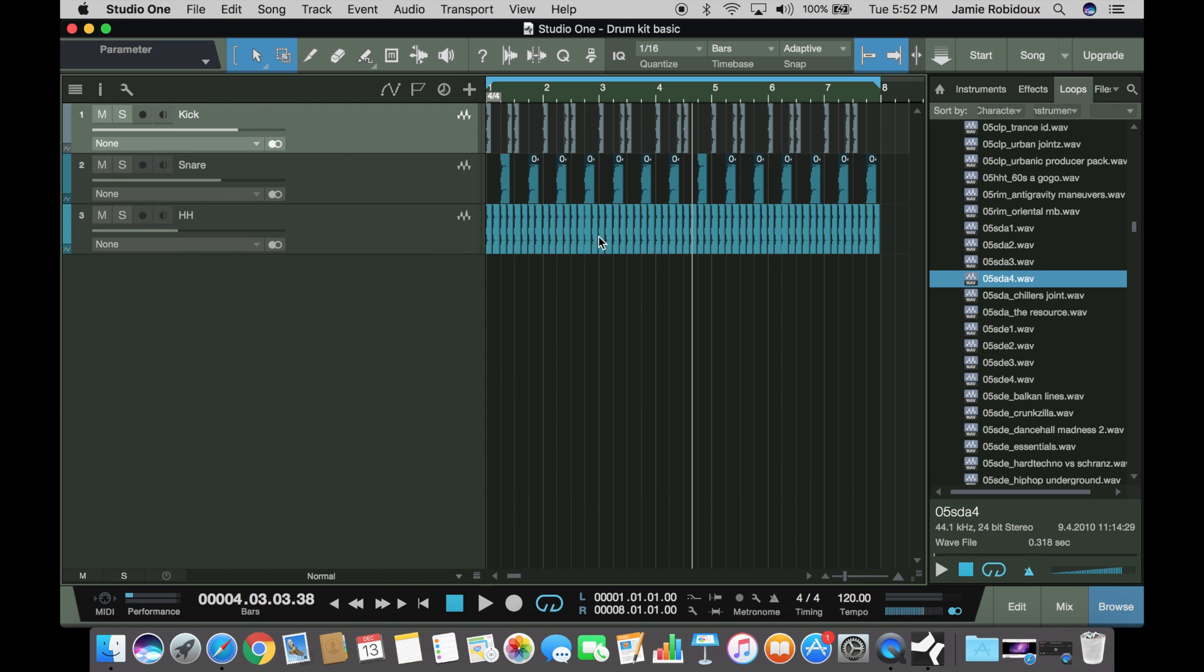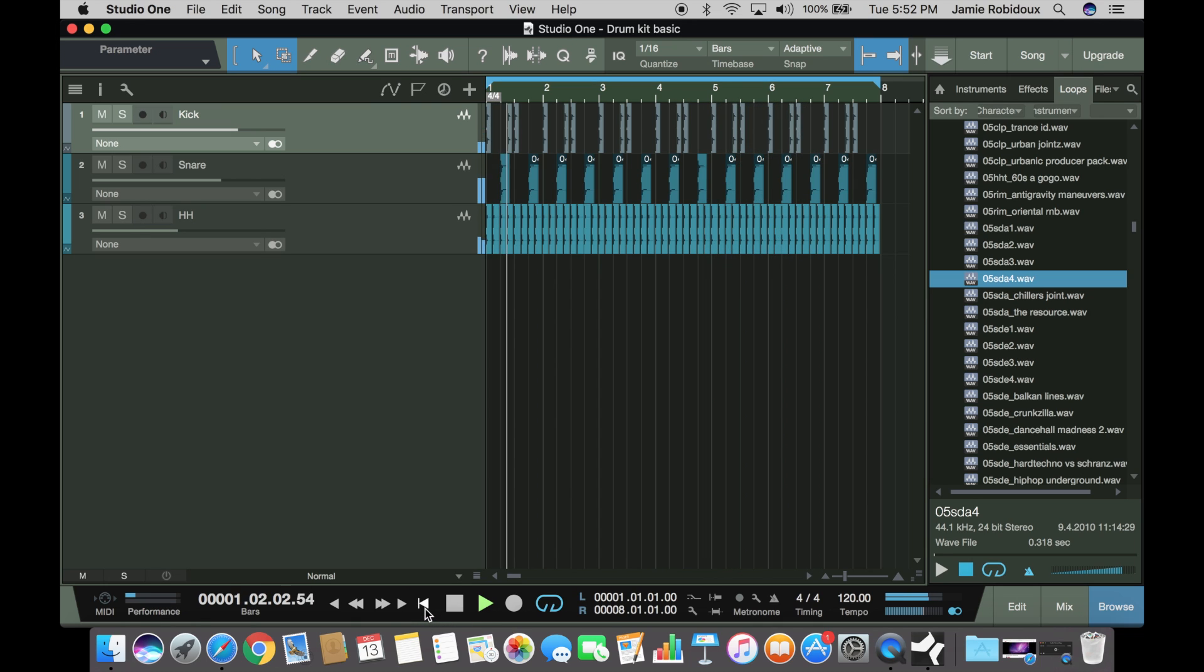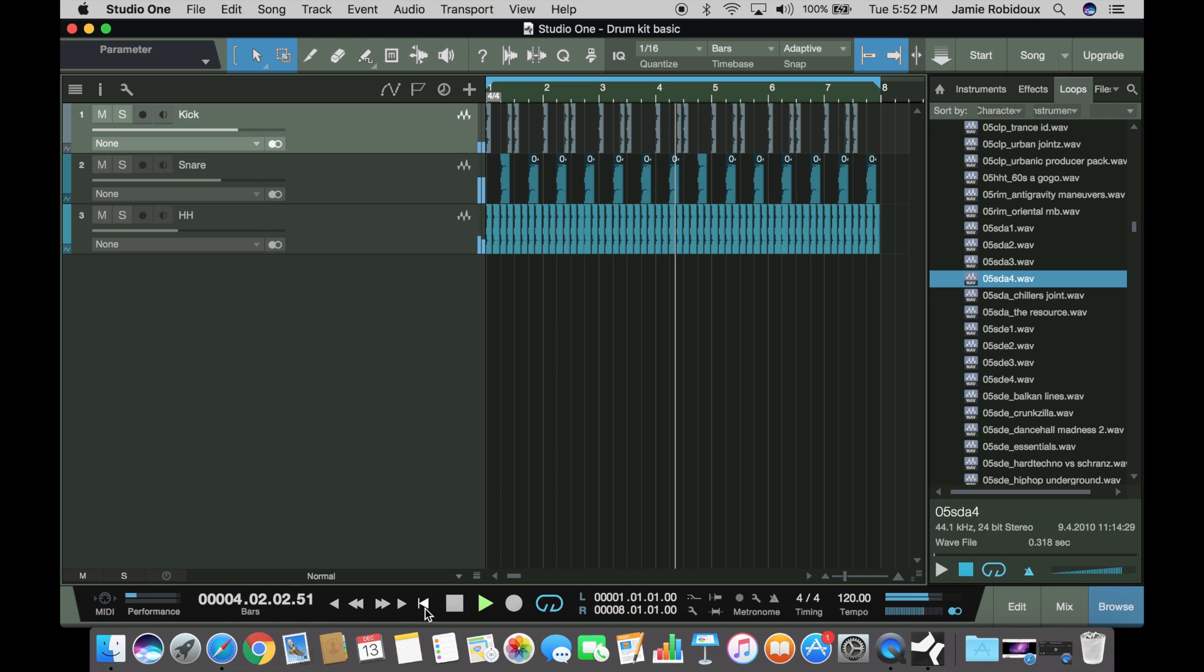Alright, so here's like the same thing. Kick, snare, hi-hat. Let's give it a little play. Sounds like a little classic little drum beat.